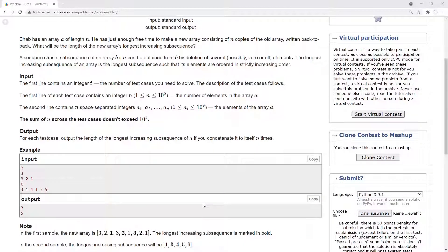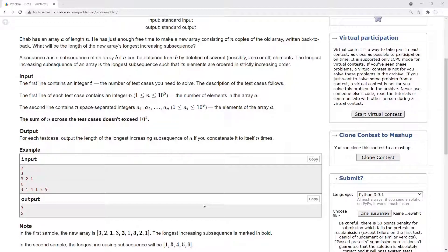Output: For each test case output the length of the longest increasing subsequence of A if you concatenate it to itself n times.